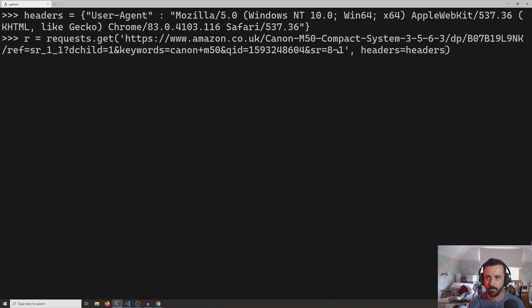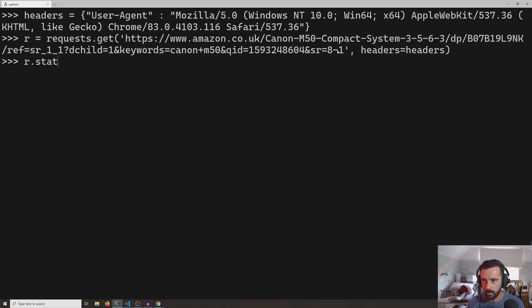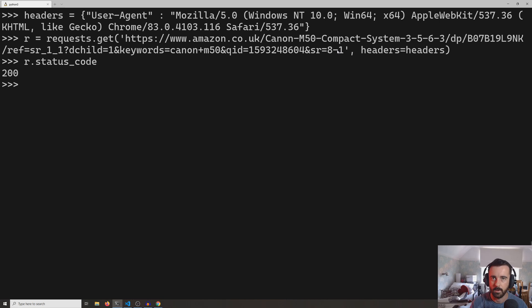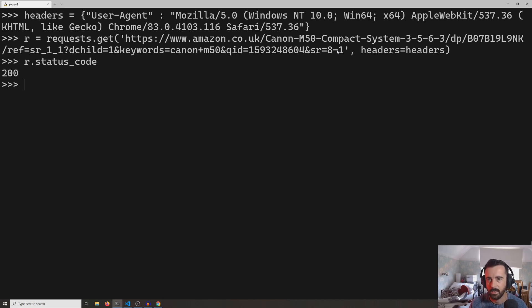Now when we send this request like this, we should get a different response back, and r.status_code will give us a 200. So we've convinced Amazon that we're not a bot, we're actually someone on Windows using Chrome or Firefox.